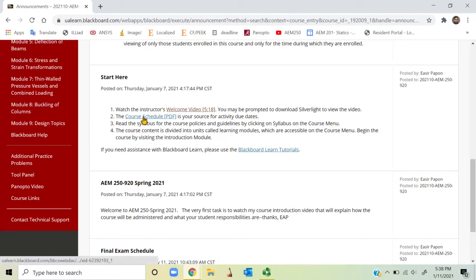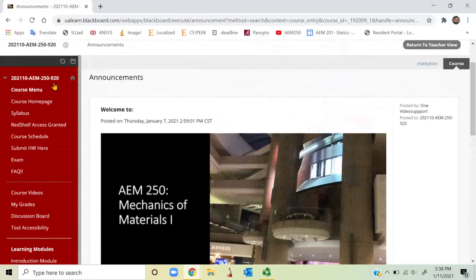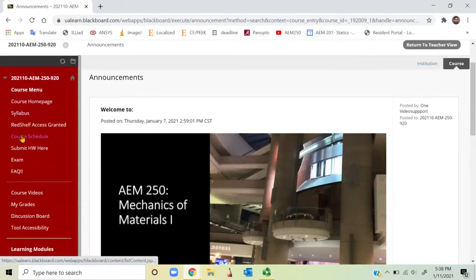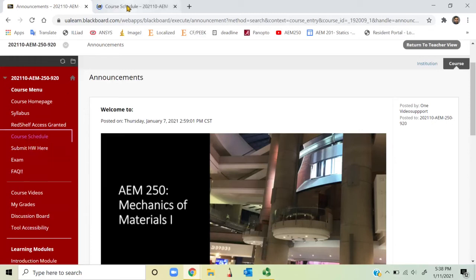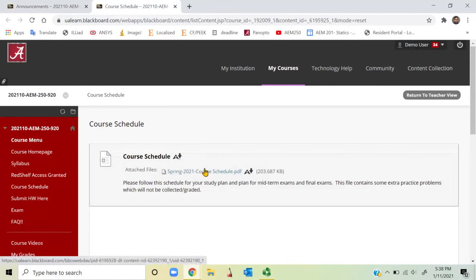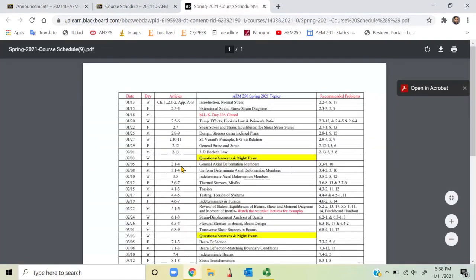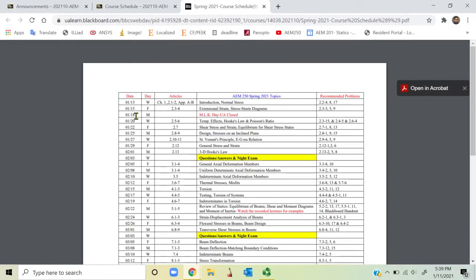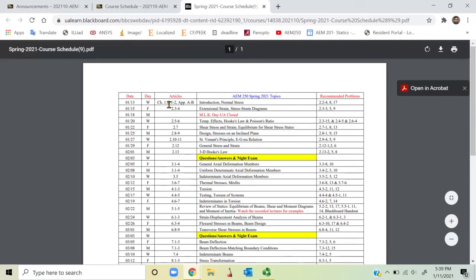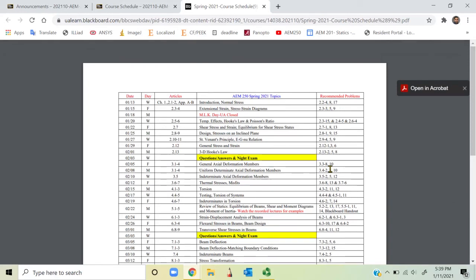If you click on item number two this will take you to the course schedule, and you can also find it from the course menu. Opening the course schedule gives you a PDF file showing date-wise lectures with the chapters or modules from your textbook, the topics covered in each lecture, and some recommended problems. These recommended problems are not homework — homework would be separate. They are meant to help you understand the course and do well on your exams.